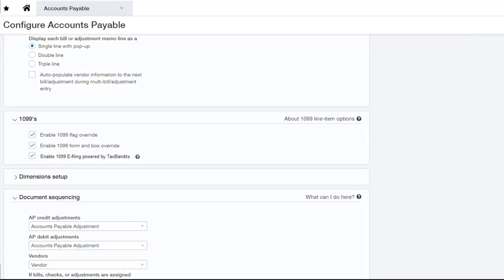Second, an admin user can proceed to the accounts payable module, configure accounts payable page, and select the checkbox 1099 e-filing powered by TaxBandits.